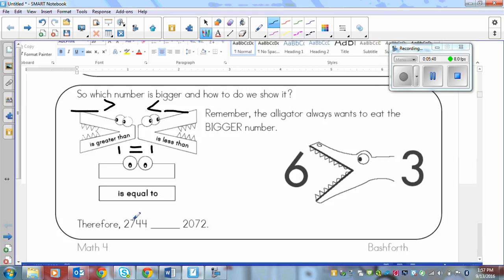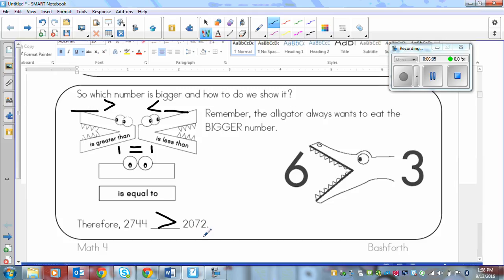So in this case, 2,744 and 2,072. Please pause the video, put the symbol here that you think would go and then play. So the bigger number is right here. So that means my alligator eats that number and my arrow points to the right.